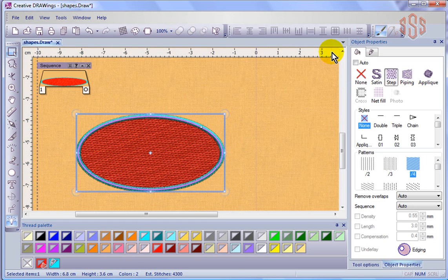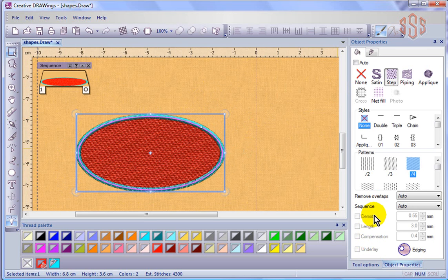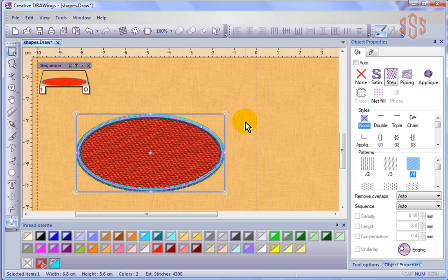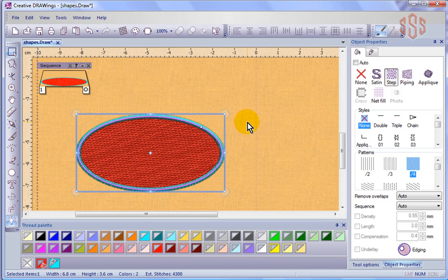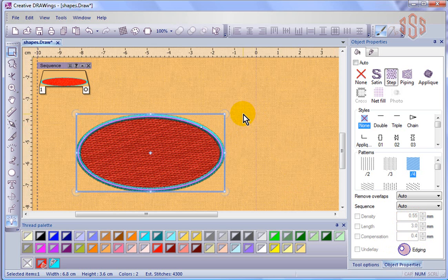So again, continuing on with the concept, these things, we can control them, but they come from the fabric settings. And that's why they're grayed out, and you don't just simply choose them, as it's an overall thing for the whole design. What style of fabric are you sewing on, and then the software will generate the appropriate density, stitch lengths, and underlay for that type of fabric.